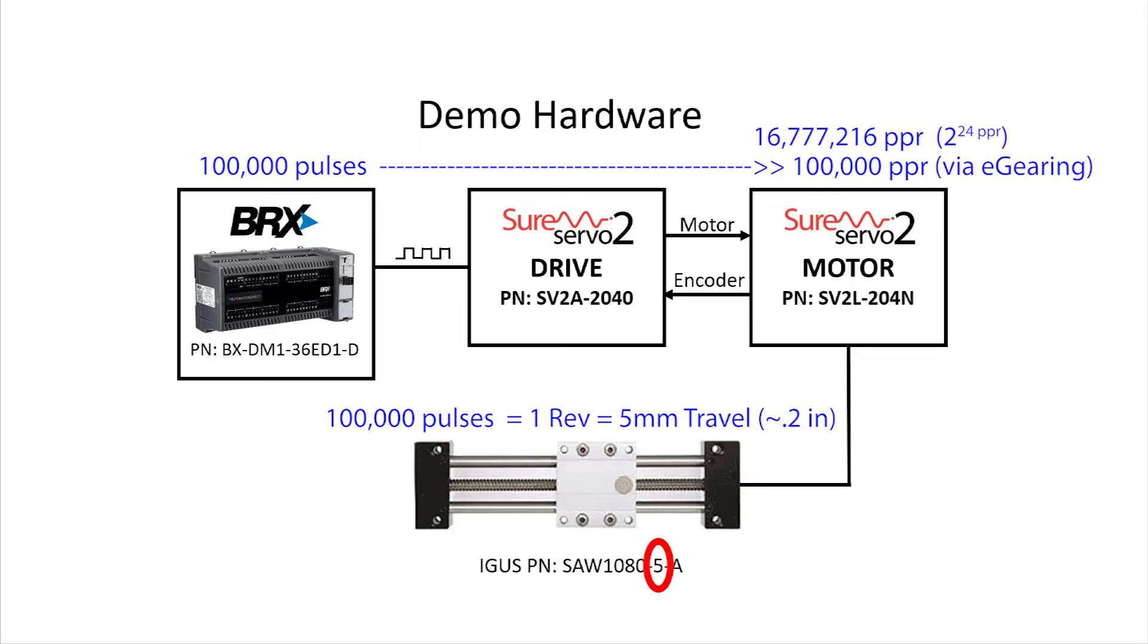And since we sent that 100,000 pulses at a rate of 100,000 pulses per second, it took one second to do it.